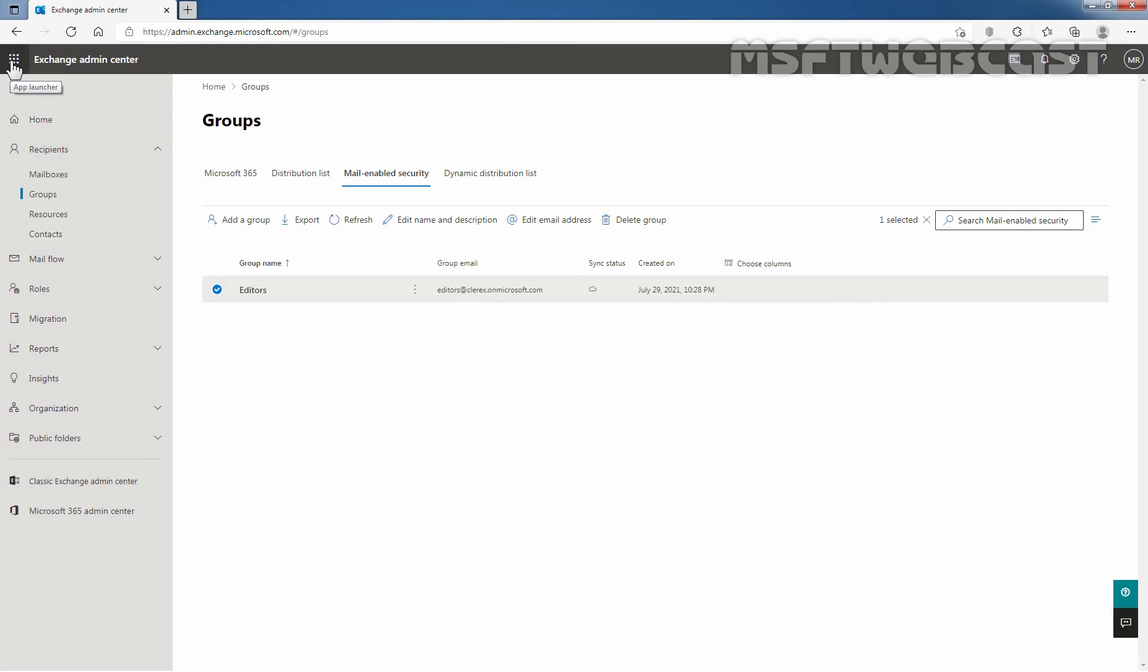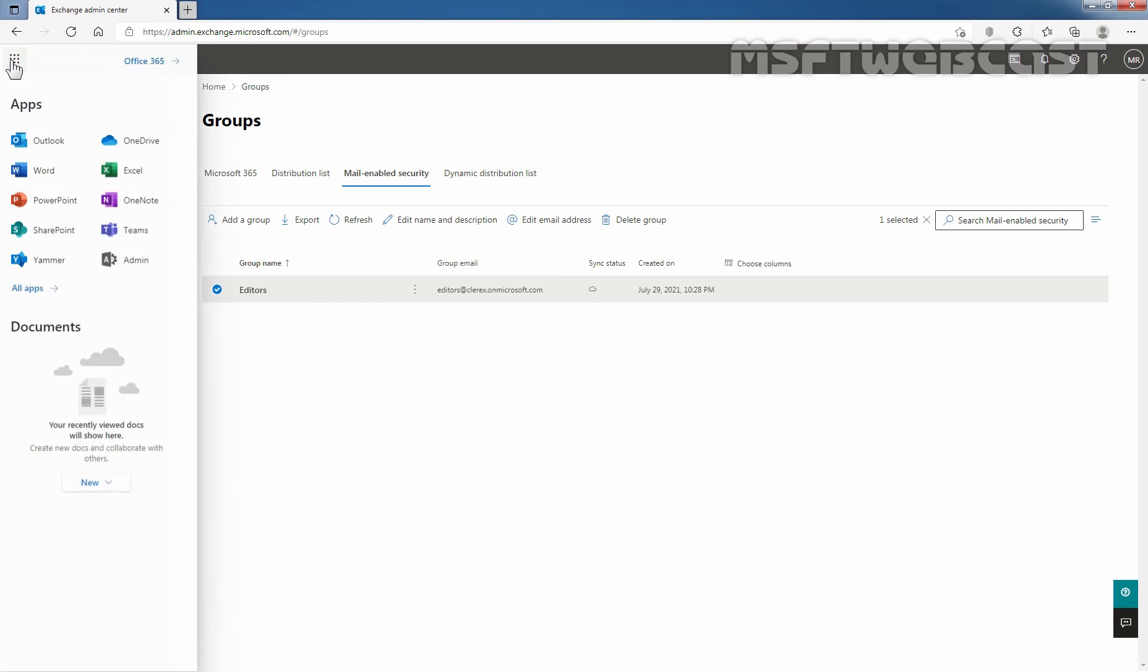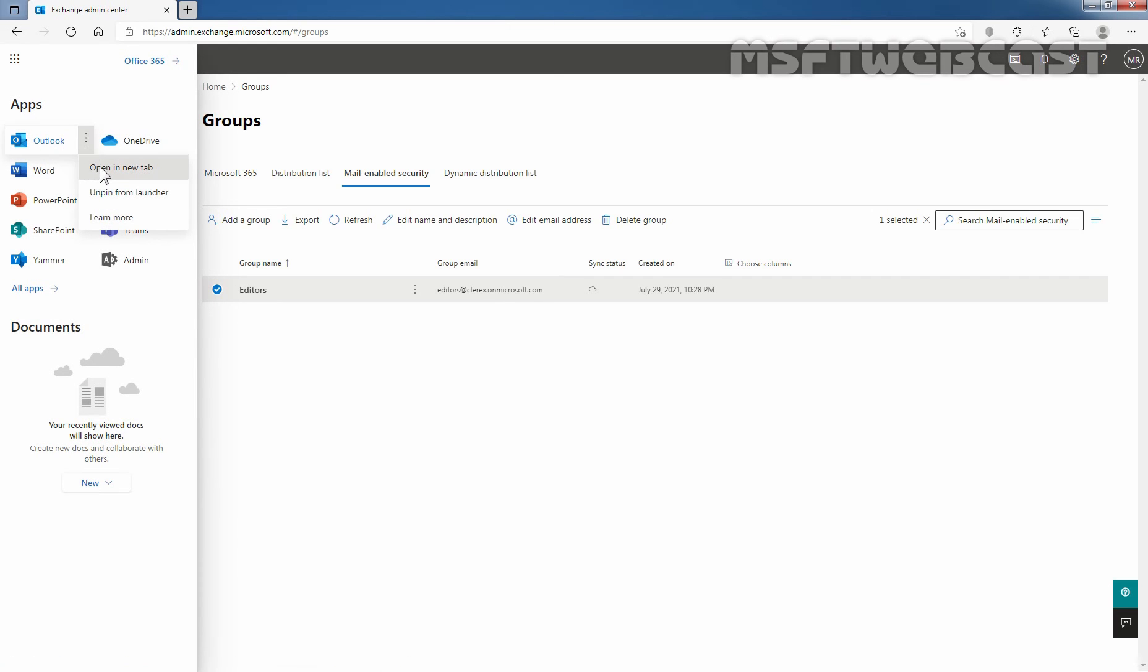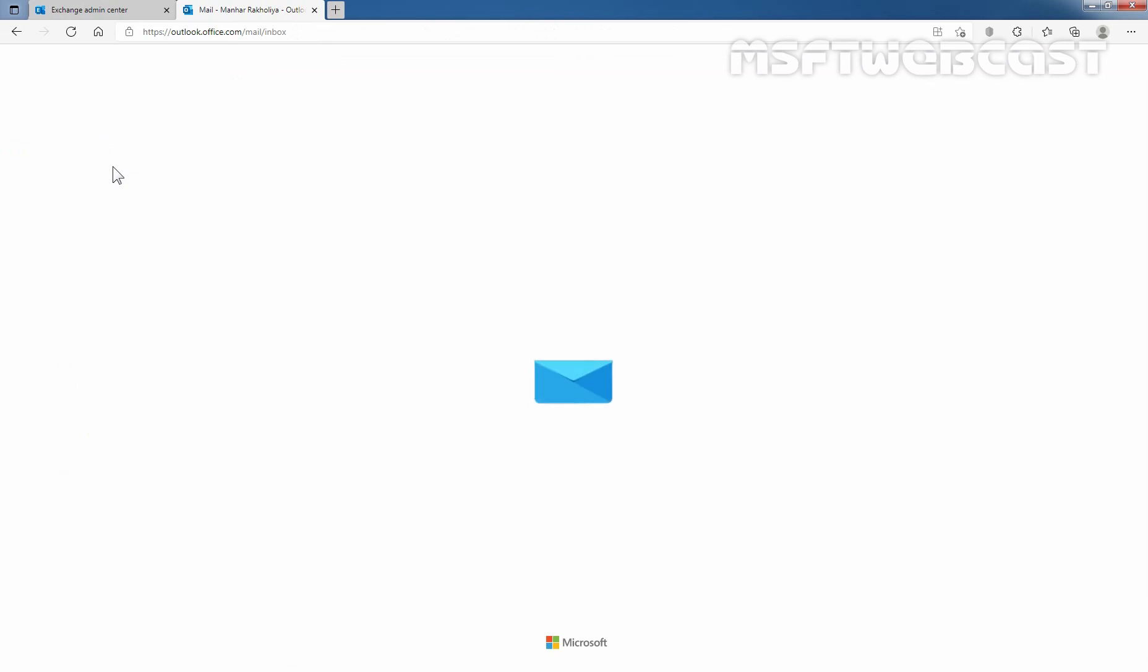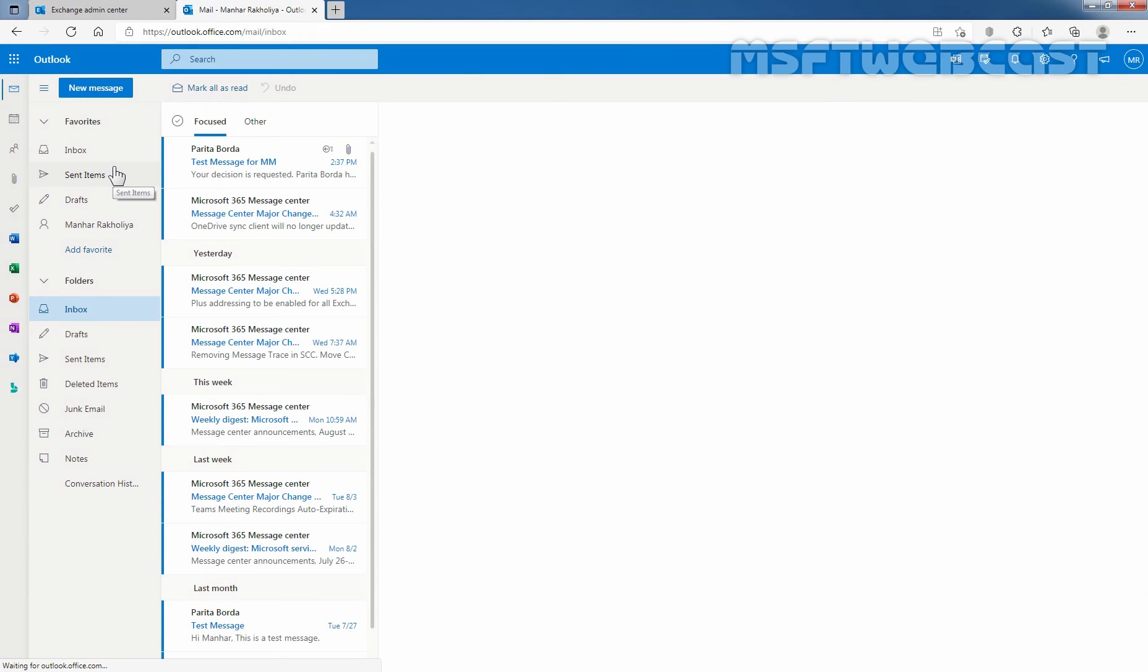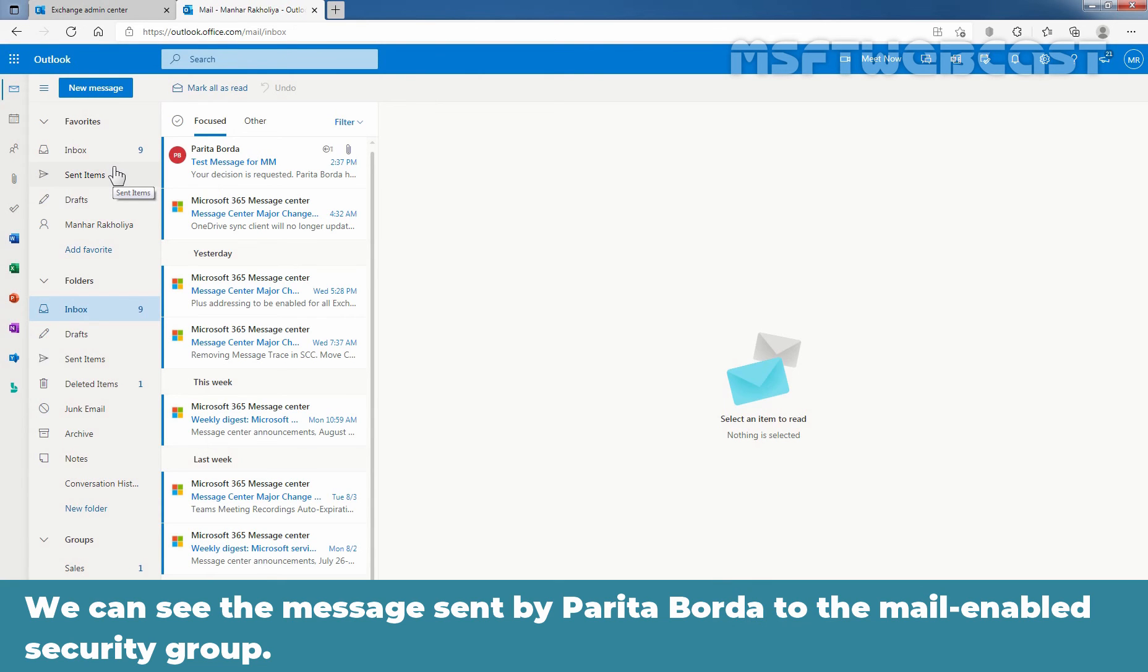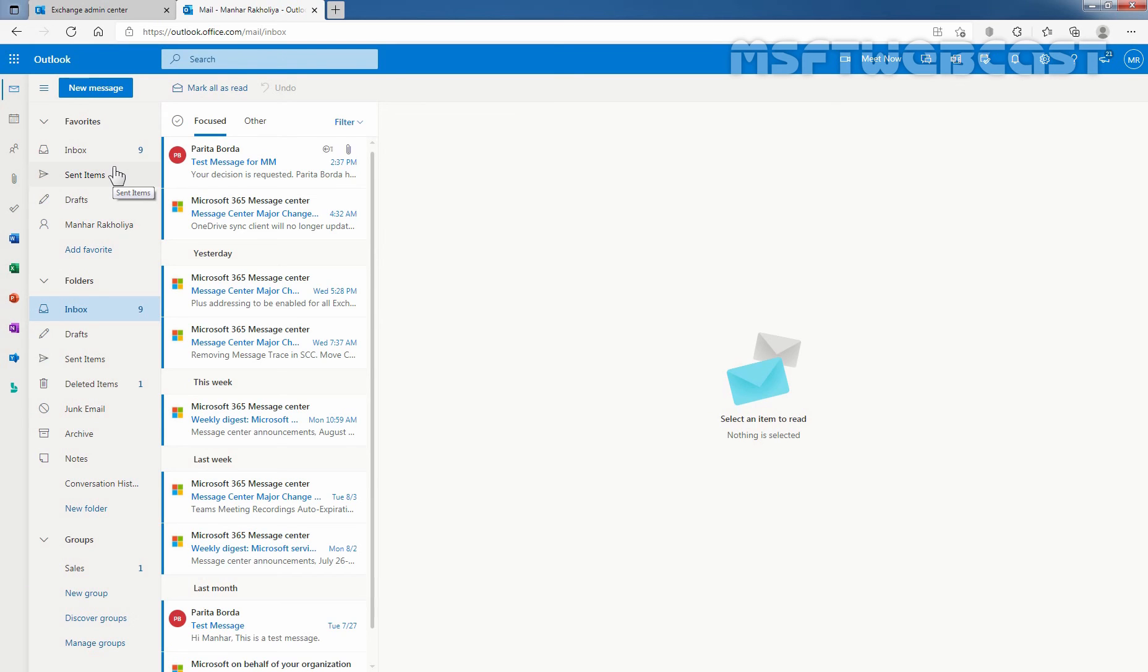For that, I'm going to click on App Launcher. Click on Outlook and select open in new tab. We can see the message sent by Paritha Burda to the mail-enabled security group. Let me click on it.